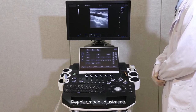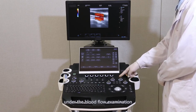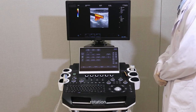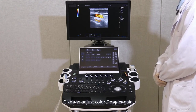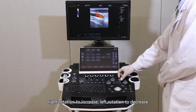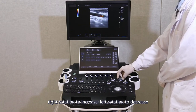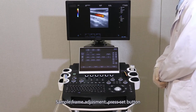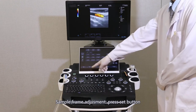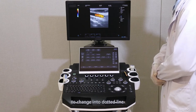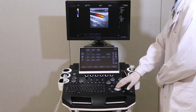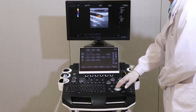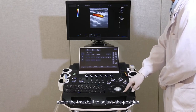Doppler mode adjustment: under blood flow examination, press the C-knob to enter color Doppler mode. Rotate the C-knob to adjust color Doppler gain — right rotation to increase, left rotation to decrease — to ensure the blood flow is full. For sample frame adjustment, press the SET button to change into a dotted line, then move the trackball to change the size.